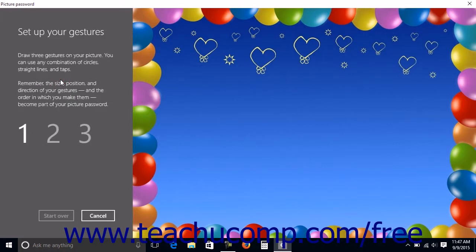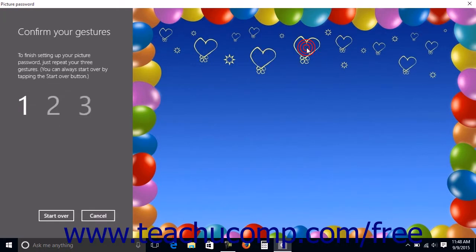After clicking Use This Picture, draw three gestures on your picture using your touch screen. You can use straight lines, circles, or taps. You must remember these gestures, as you will need to replicate them on the picture to log in when using the picture password in the future. As you make each gesture, the highlighted number at the left side of the screen changes to indicate each gesture as it is created and accepted.